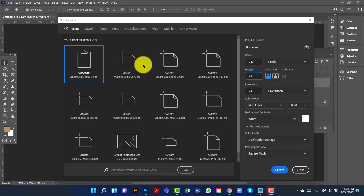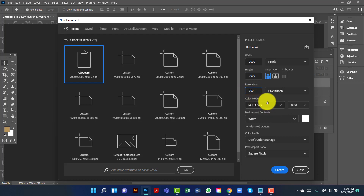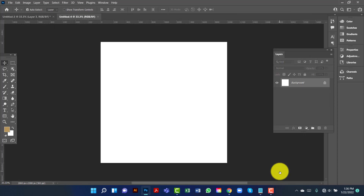Hi everyone, welcome to my channel. Today I will show you how to design an amazing and elegant design in Photoshop. First I will set up a document — I will take a 2000 by 2000 document, keep resolution 300, and color mode RGB. Now I will click on create.